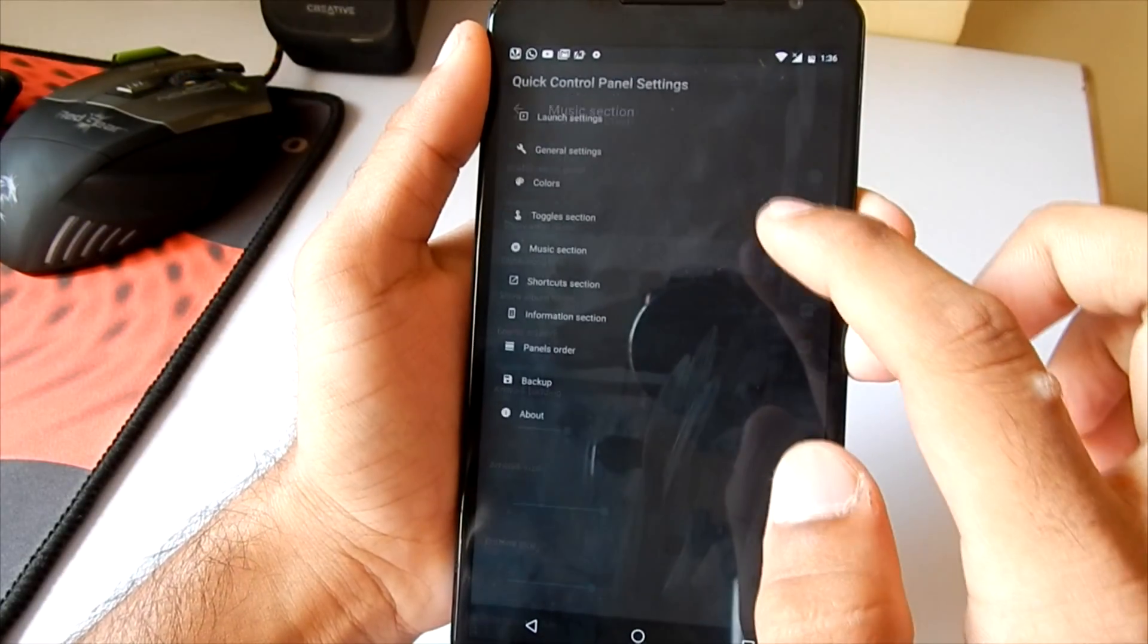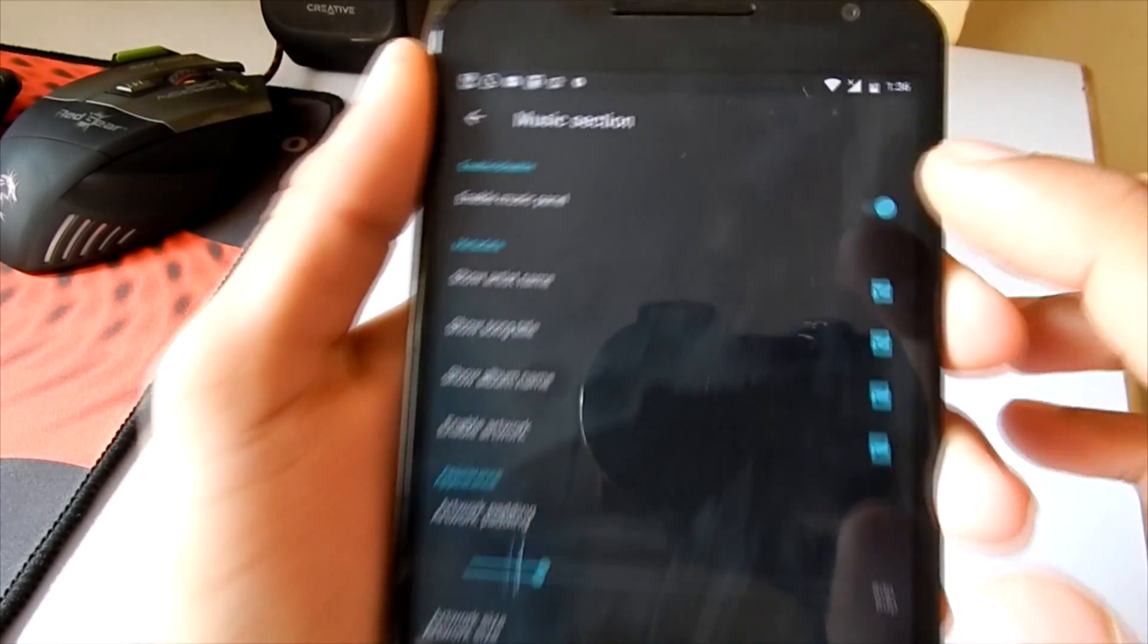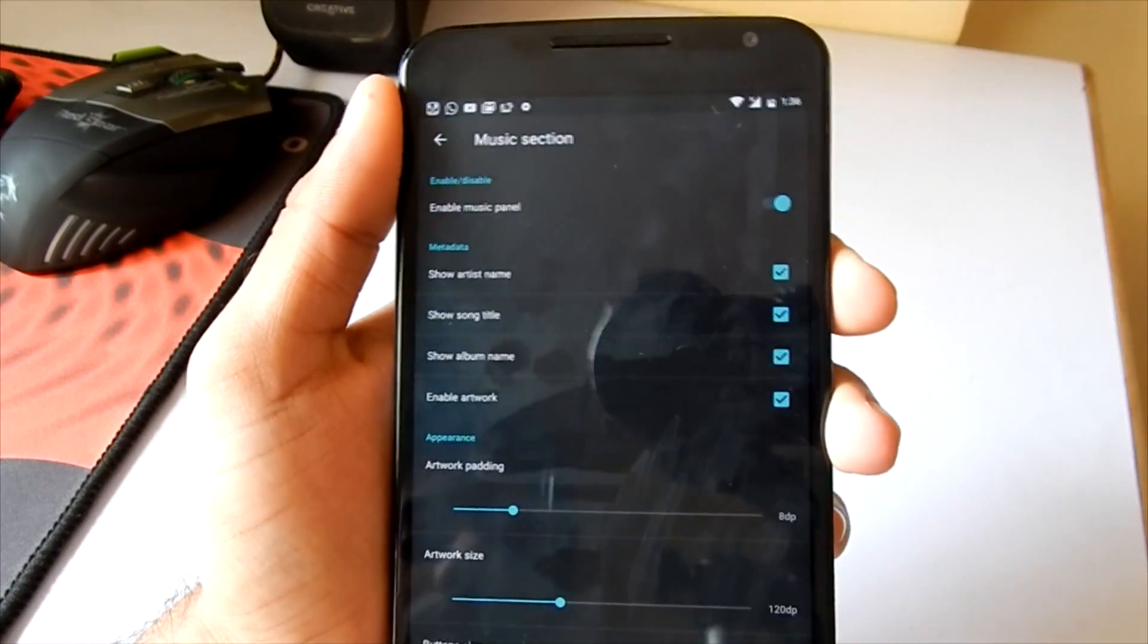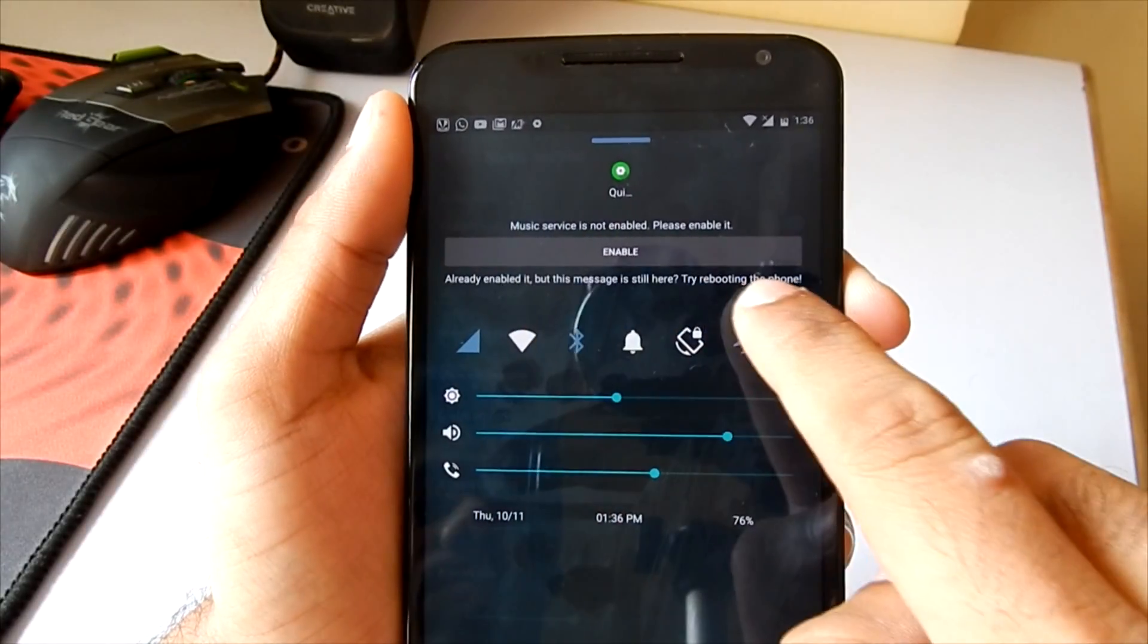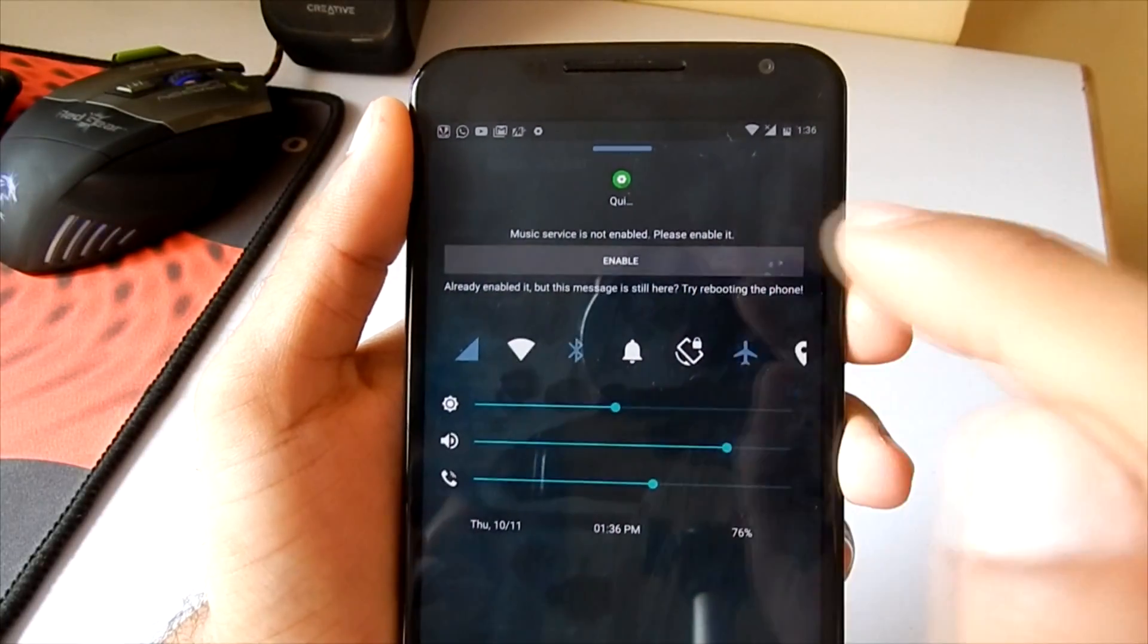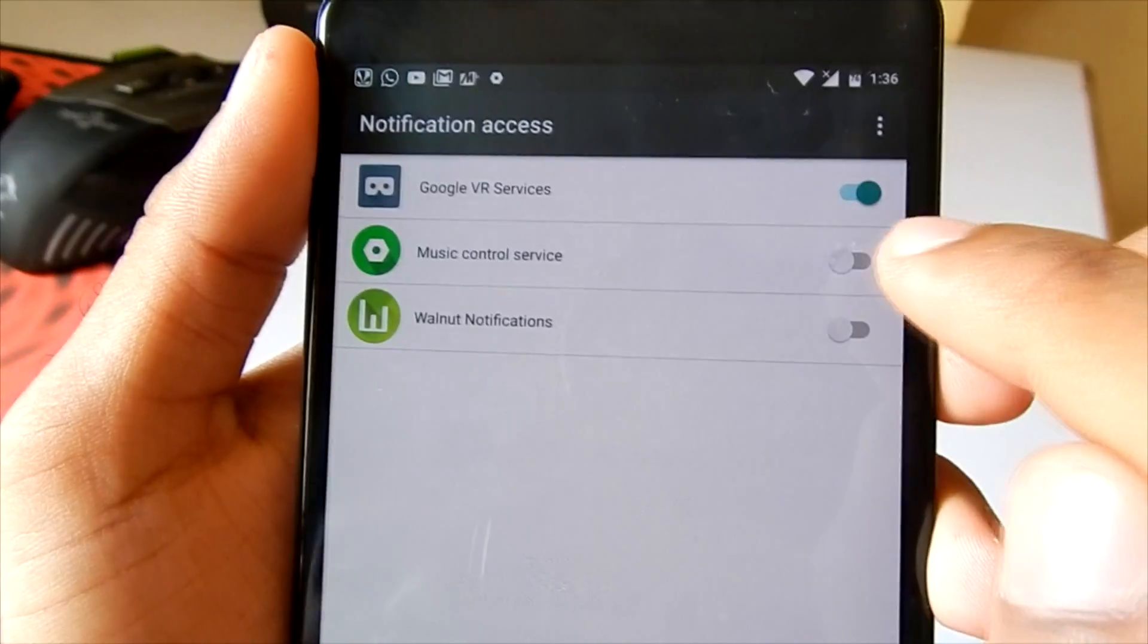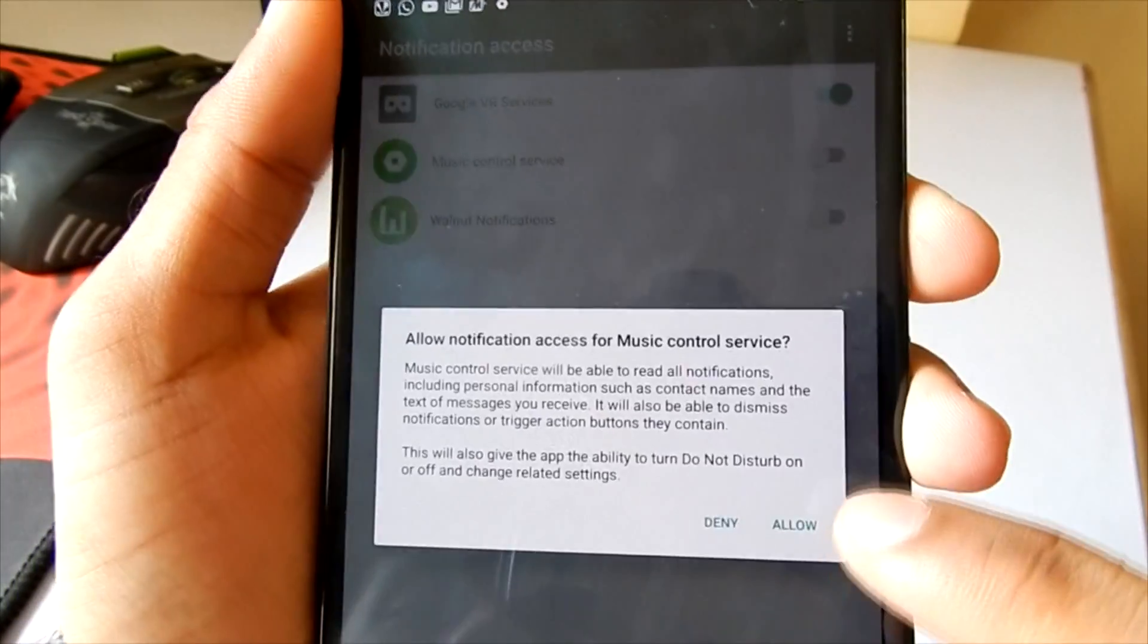Now let's take a look at the music section. If you have this option enabled, which is Enable Music Panel, you will be able to access the music from the quick control center. But first you need to enable it from the services. Hit on enable, then tick mark the option which says Music Control Services, and then hit allow.